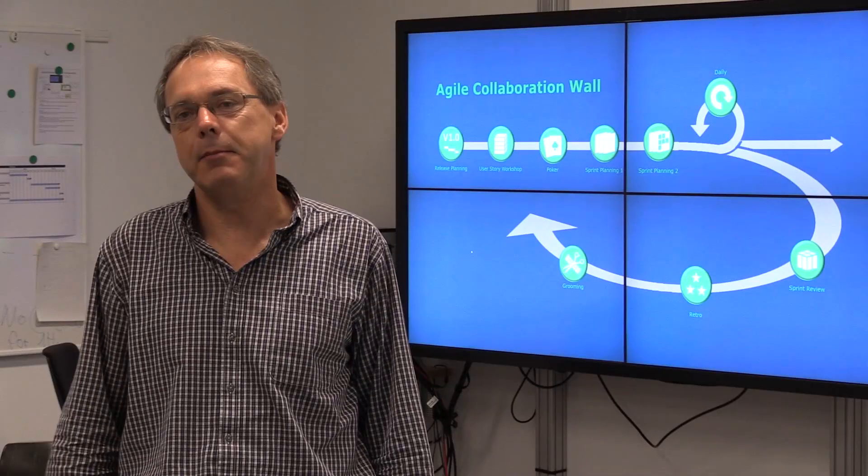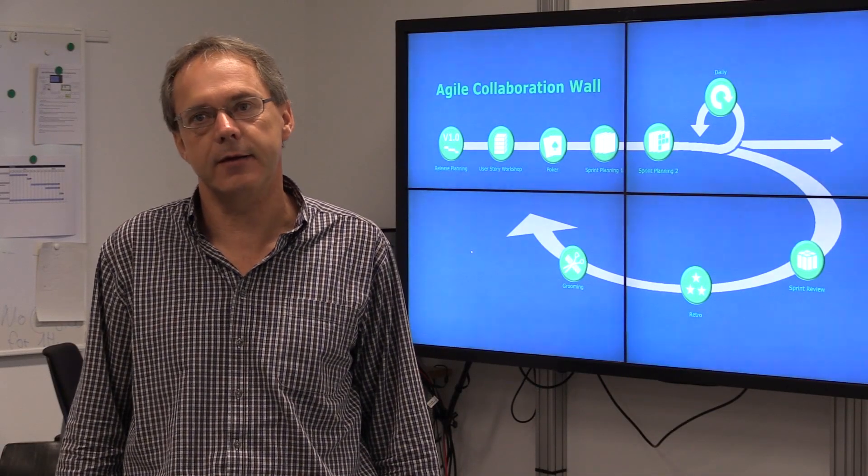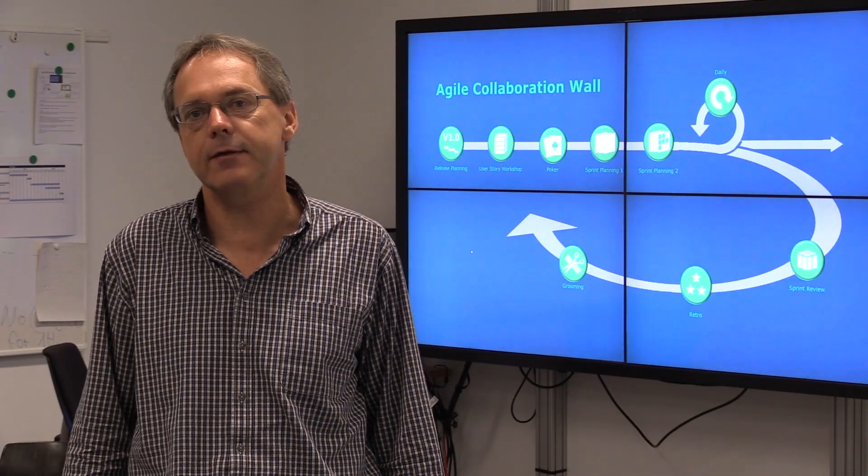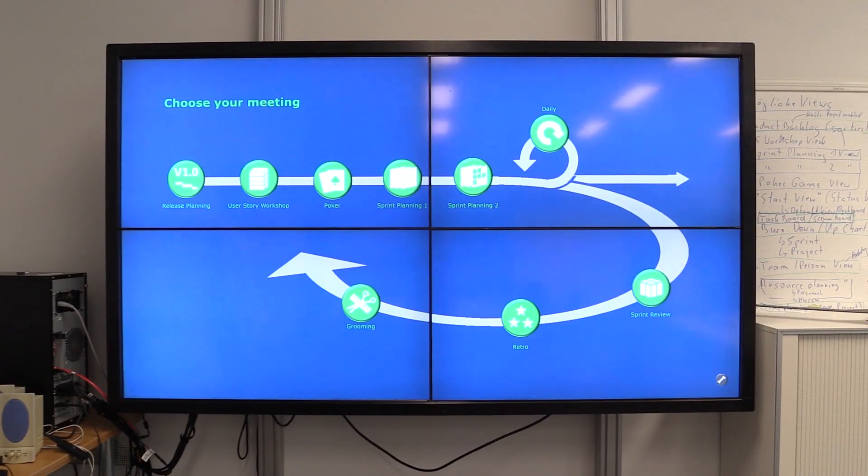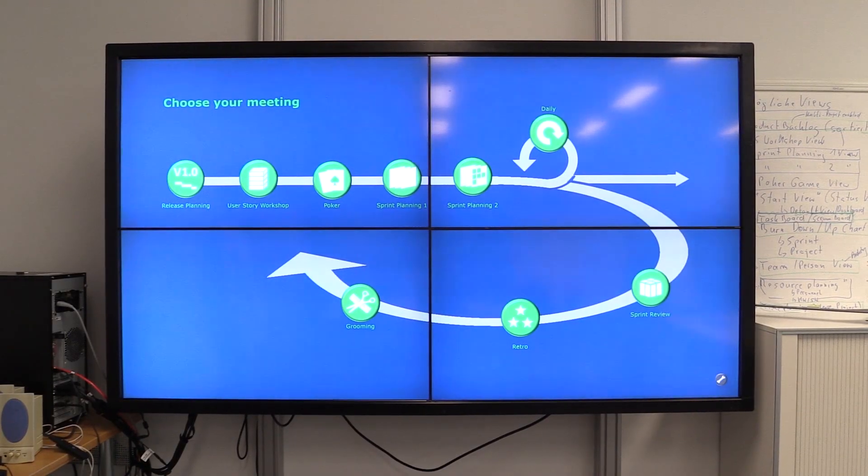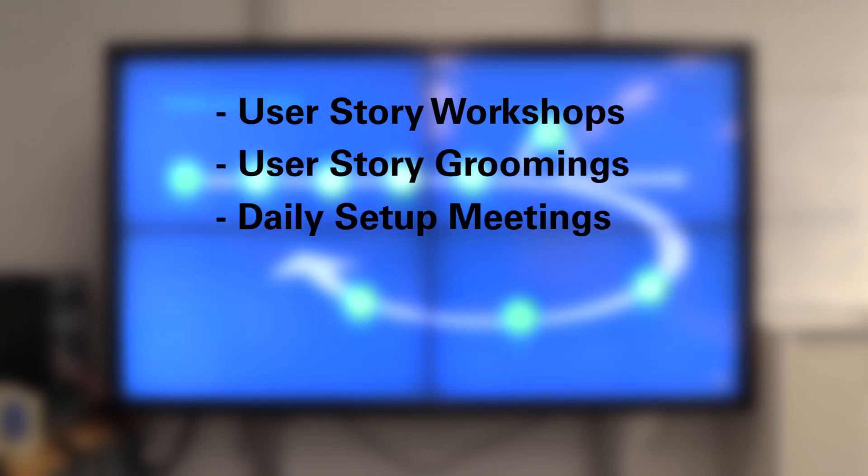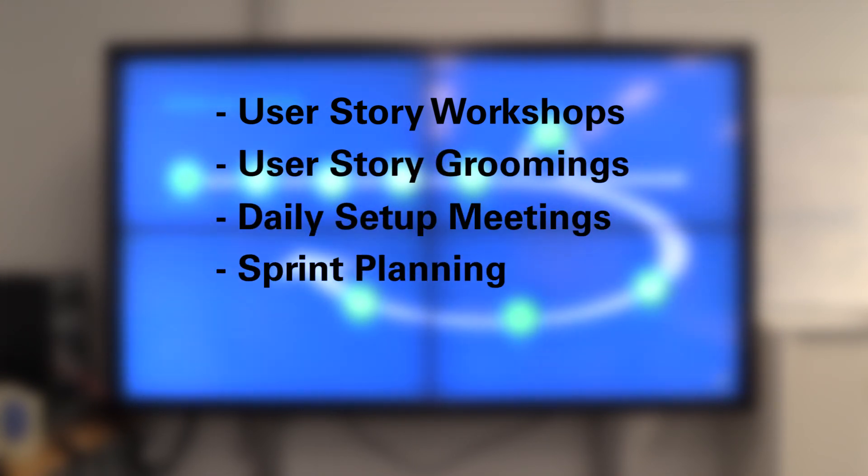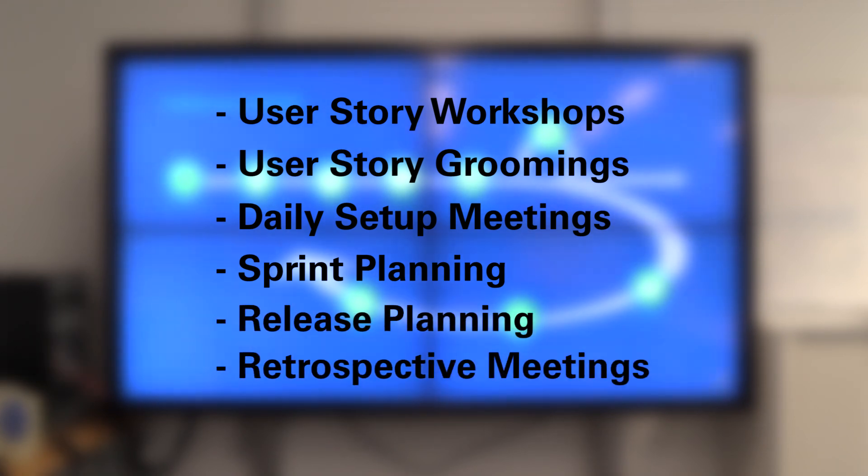On the main view, you see the supported meetings of our system that we are going to implement, like user-story workshops, user-story grooming, daily stand-up meetings, sprint planning meetings, but also release planning and retrospective meetings.